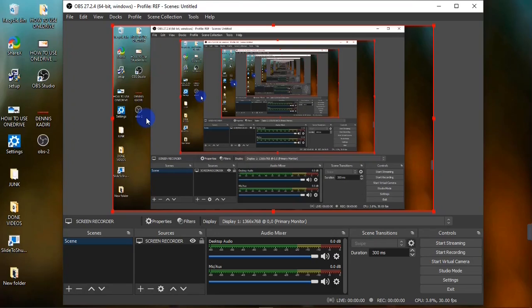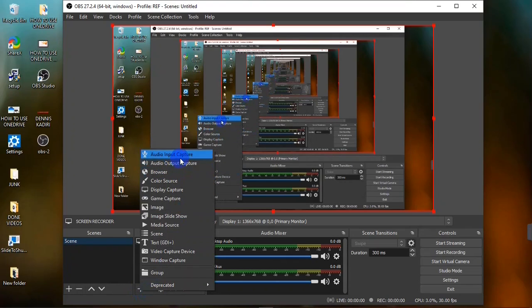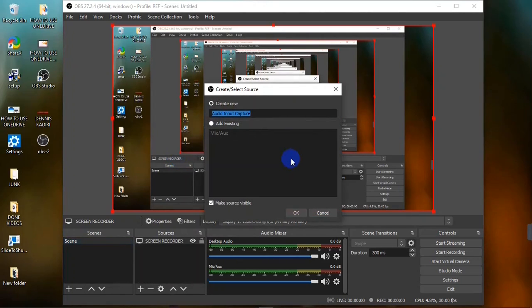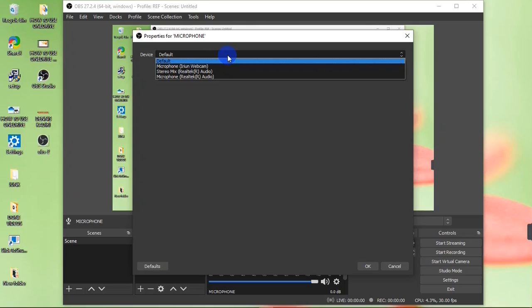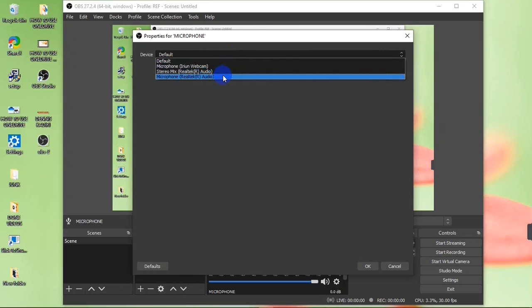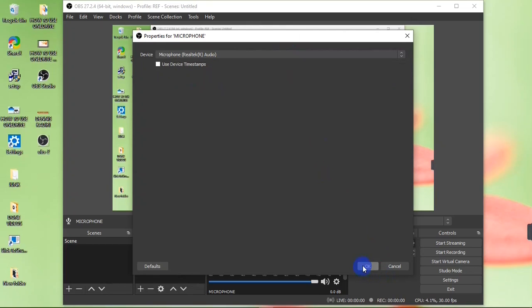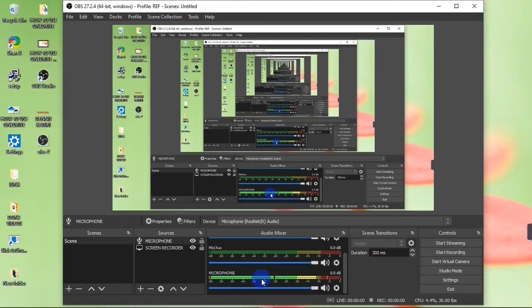My screen is being captured, but my voice is not being recorded. To add audio, I'm going to hit the plus button and add the Audio Input Capture. I'll name this 'Microphone' and click OK. In the properties dialog, click on the Device section, select your microphone, and click OK. Now my microphone is active under the Audio Mixer, where I can watch the levels and increase or reduce the volume.